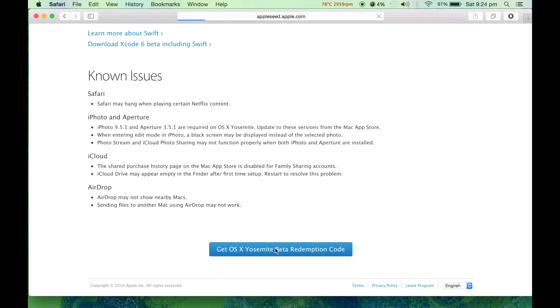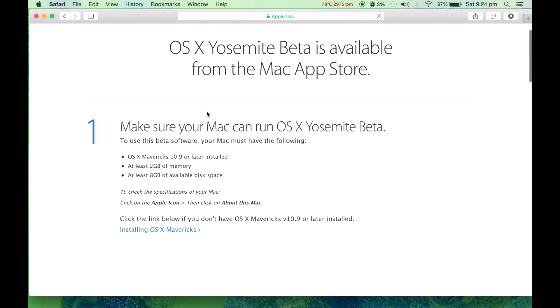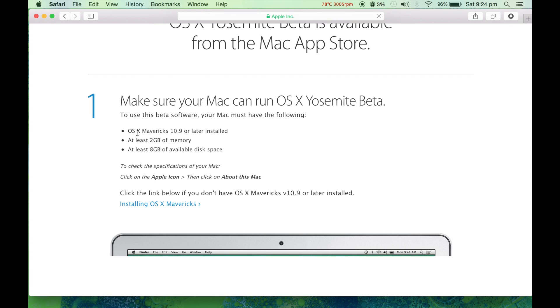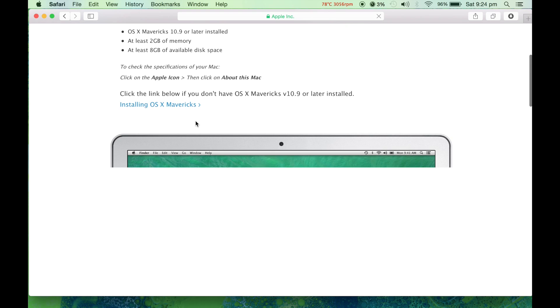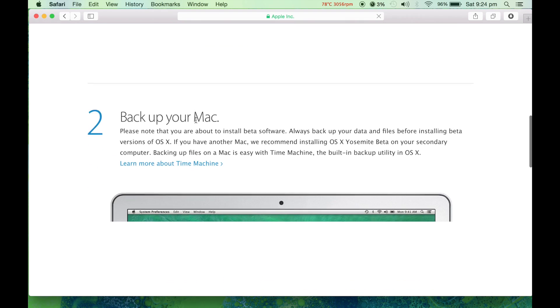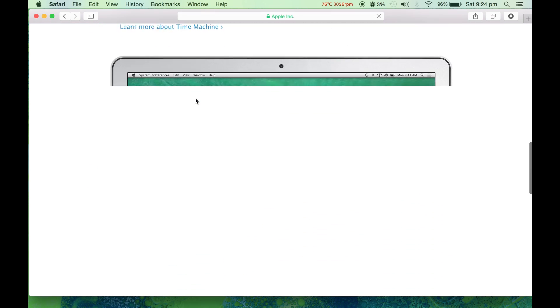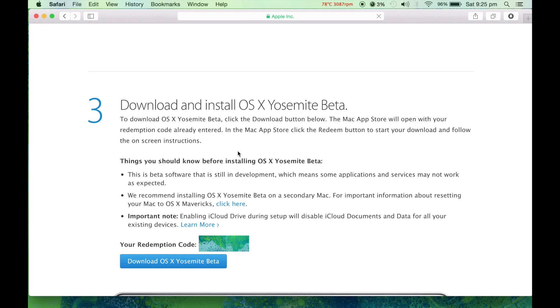Make sure your Mac can run OS X Yosemite beta. You should have 2 gigs of memory, 8 gigs of disk space, and stuff. Next is backup your Mac.